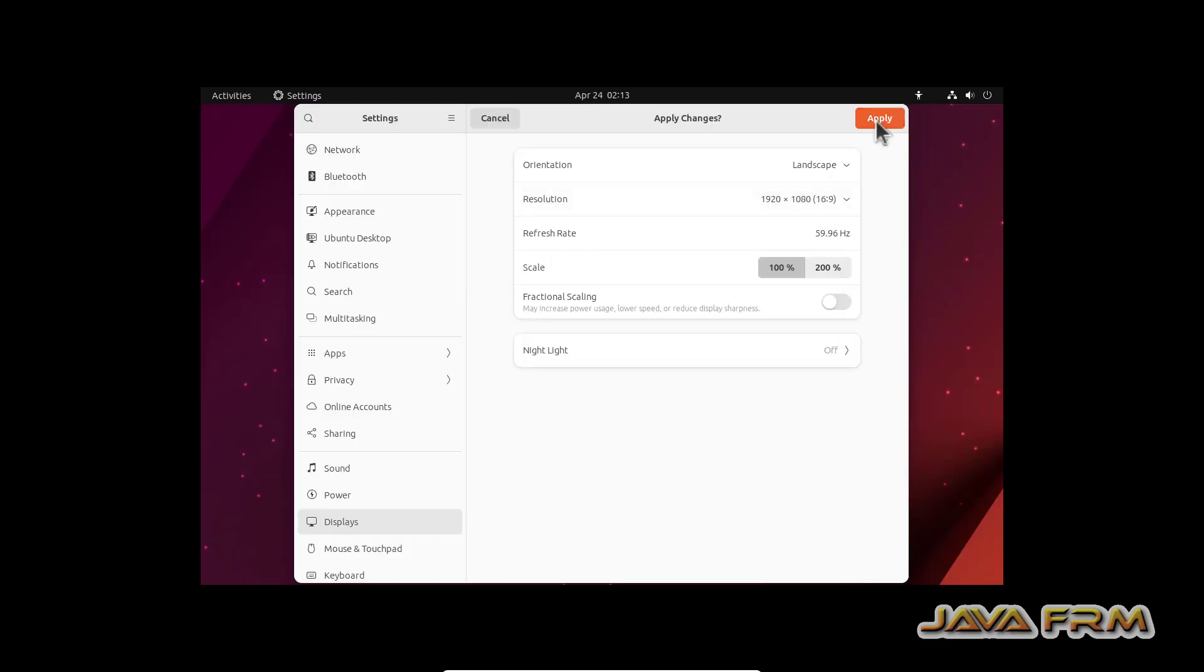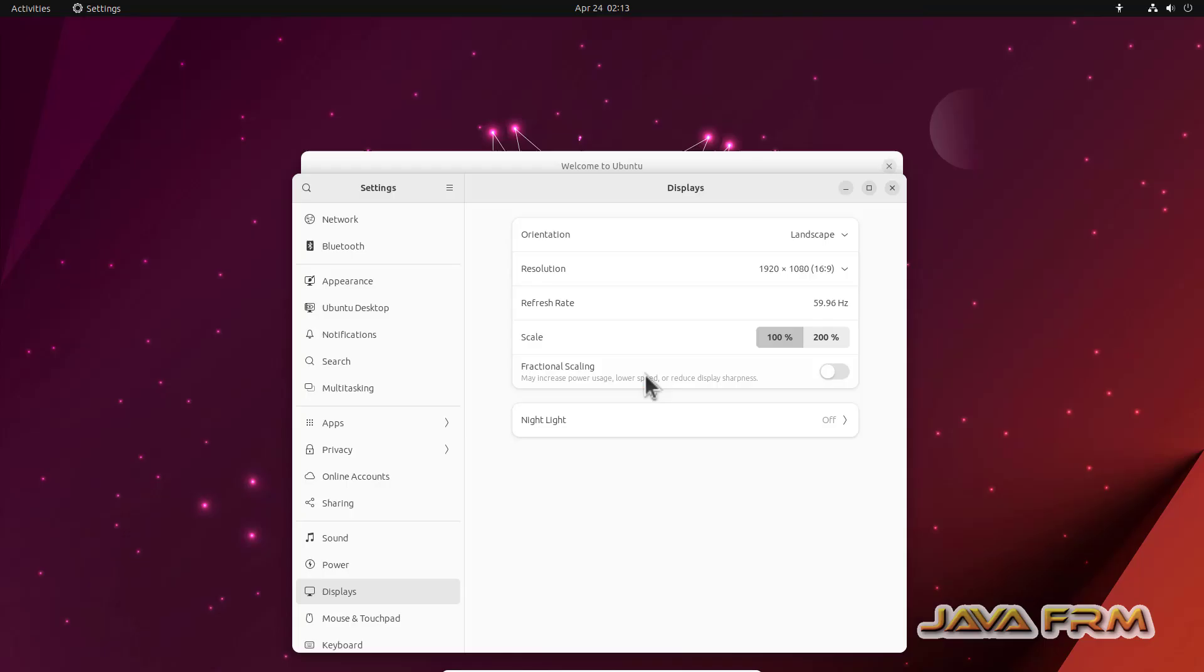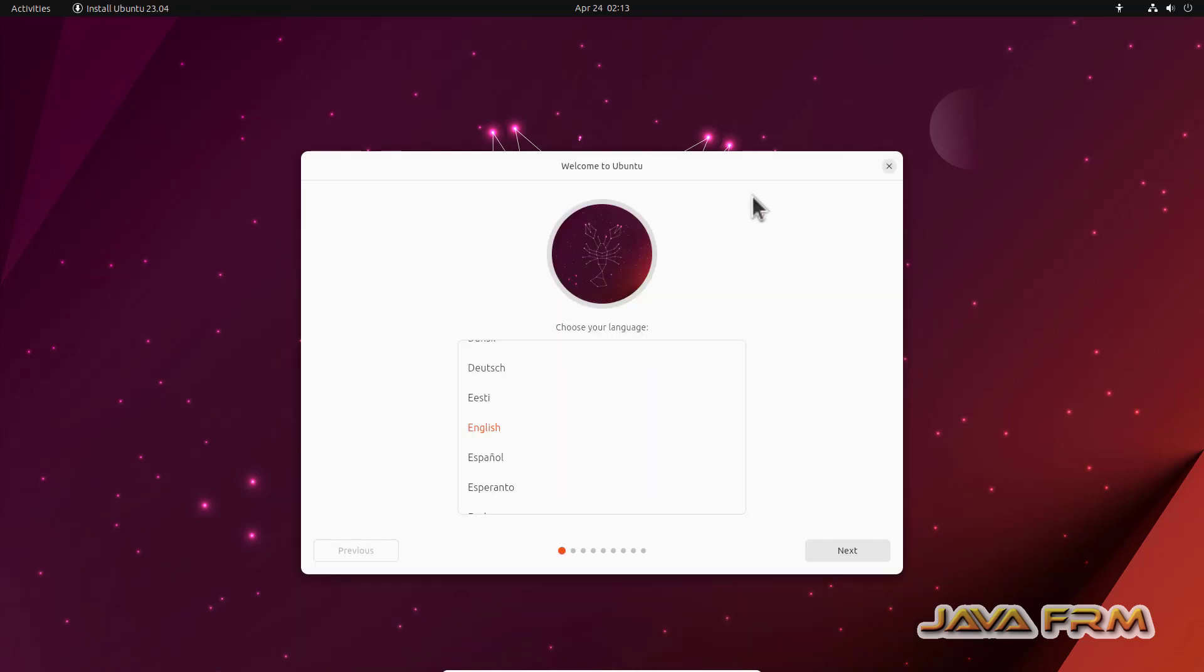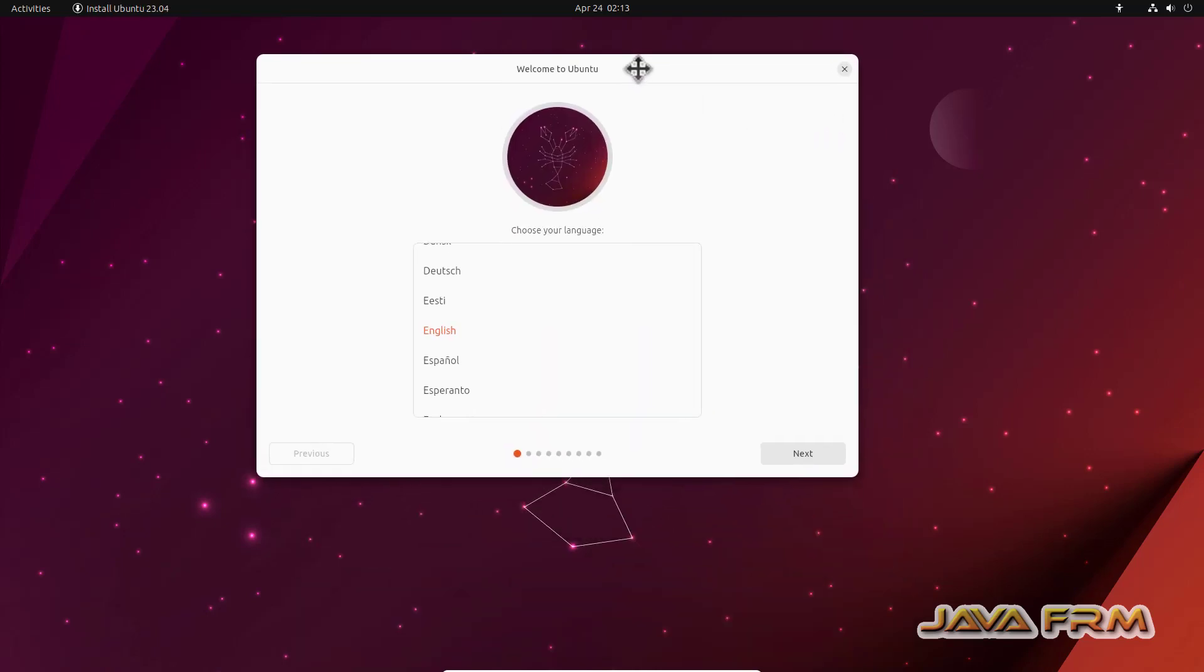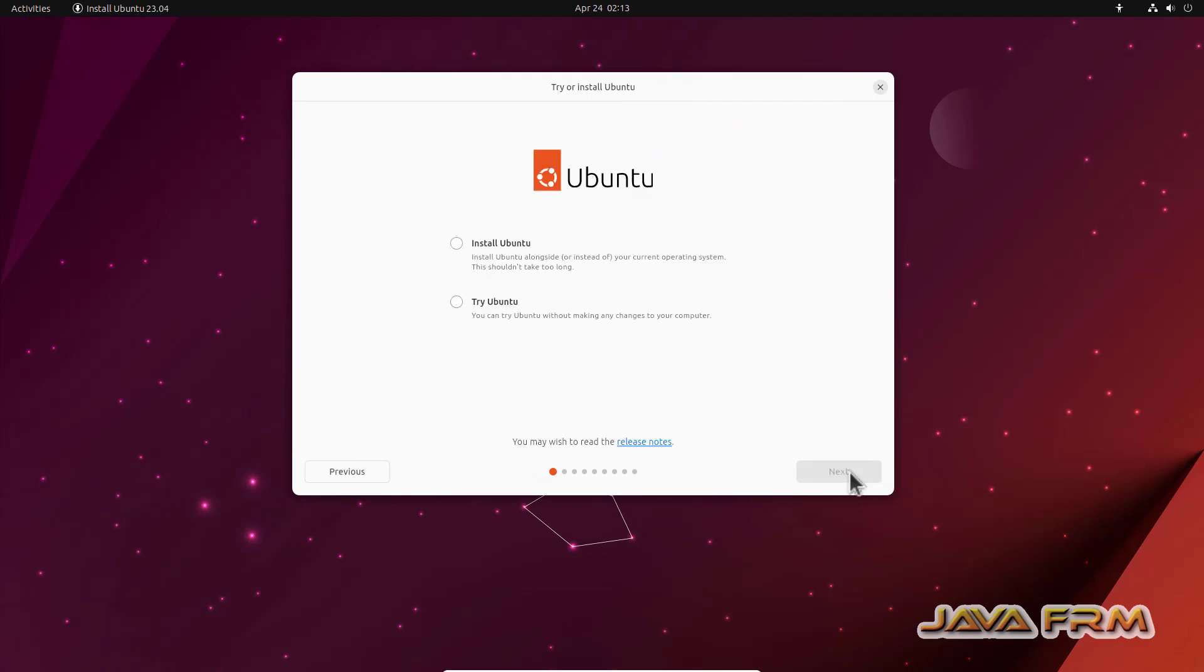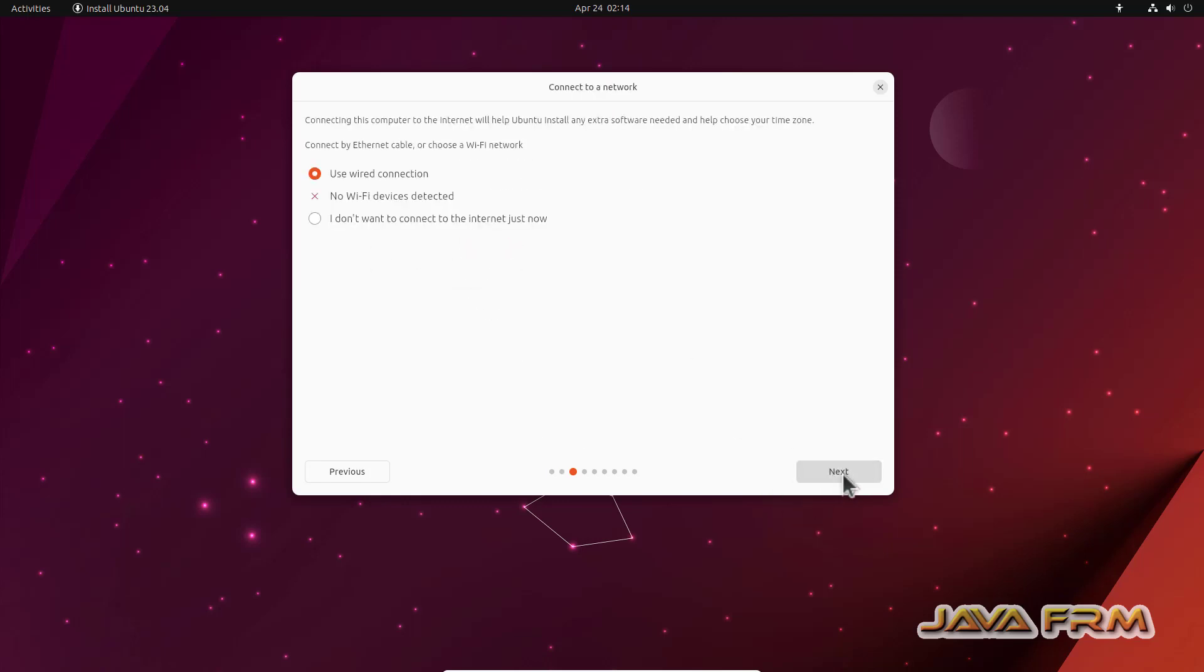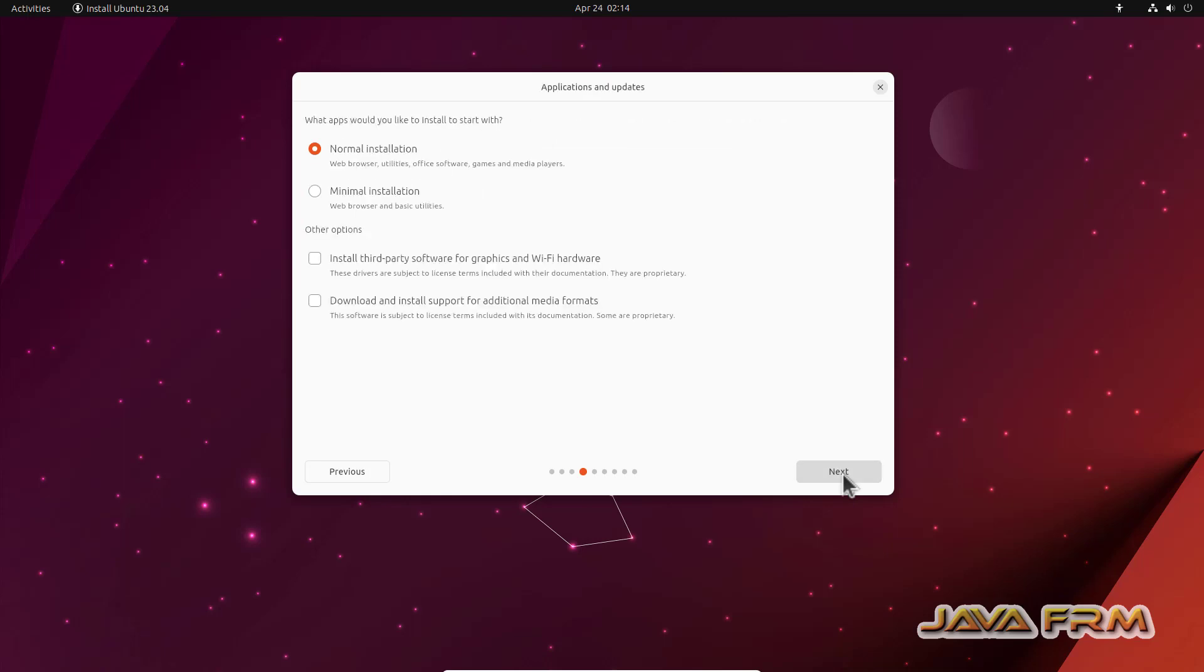So this is the installation screen. I am changing the screen resolution before installing. English will be the default language. Select install Ubuntu. Keyboard layout also US English. I am using wired internet connection.